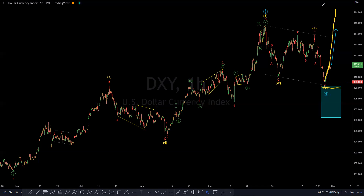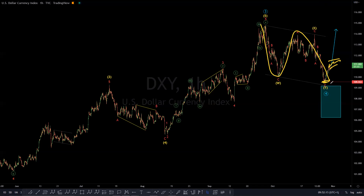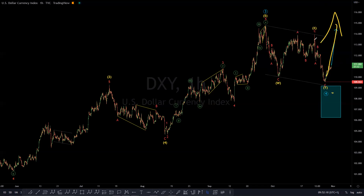Do we just let price continue higher? Or do we find a way to enter, now that we know it has completed its move in the corrective cycle within four in blue and is headed for five in blue? This is why we have two strategies — if one strategy's requirements are not met, there's a very high probability that the other strategy's requirements will be met.